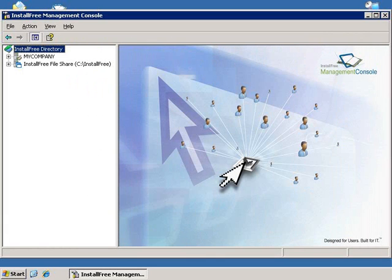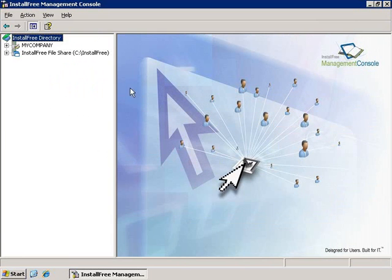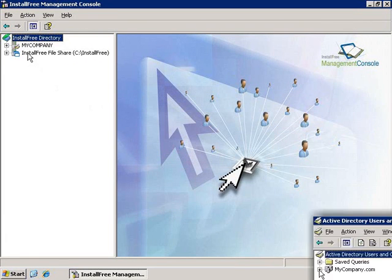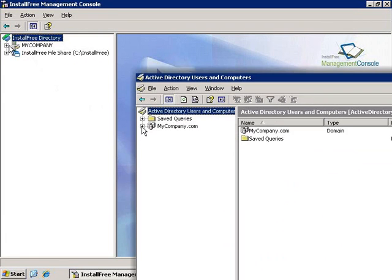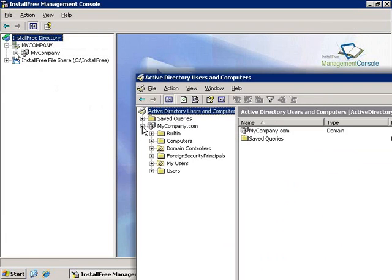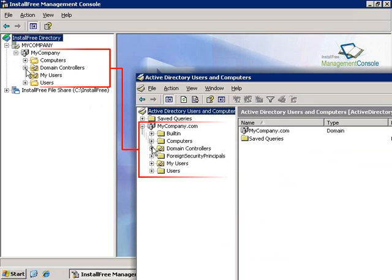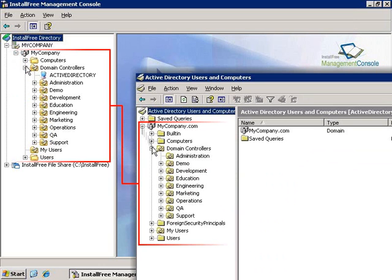First, let's start with an overview of the Active Directory tree. As you can see, I have two trees in the IFMC. The first one is the Active Directory tree, read directly from the Active Directory schema found on my AD server.